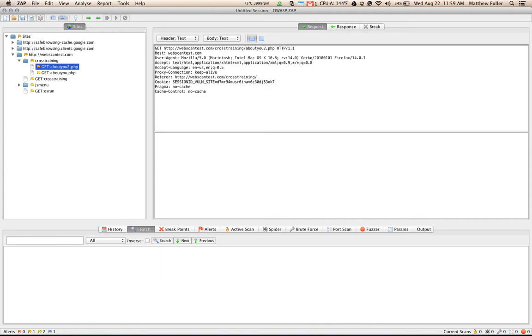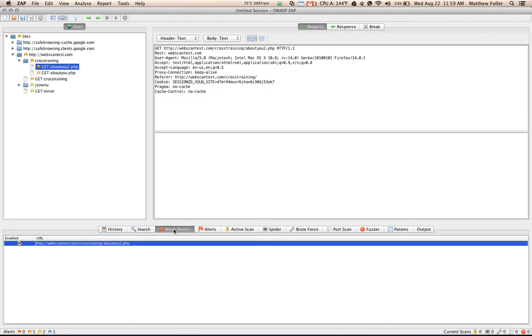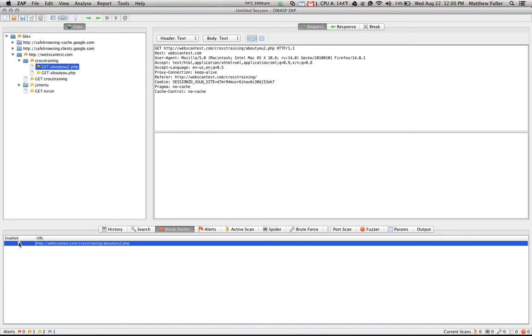The search tab allows us to search for a term that we may have seen fly by as we were scanning the application. And then finally, the break points here allow us to view all of the different break points that we've set. In this case, I only have one break point set at the moment. And you can use this pane to disable and enable the break points.